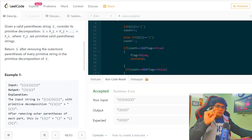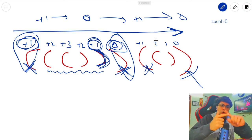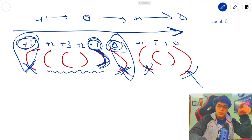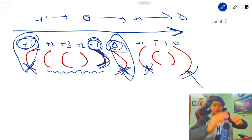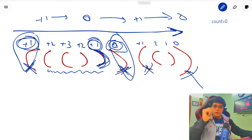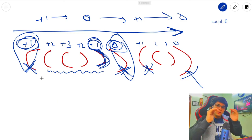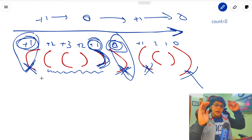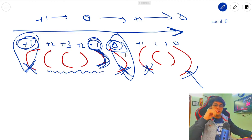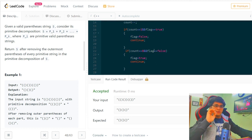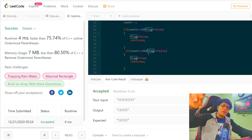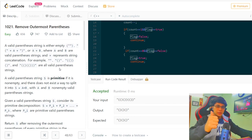The solution was accepted - faster than 75.74% of submissions. The key concepts were: first, the count variable trick common to all parenthesis questions (increment for open, decrement for close, zero means component boundary); second, the flag toggle to differentiate between the two +1 situations - the outermost opening and outermost closing brackets of each component.